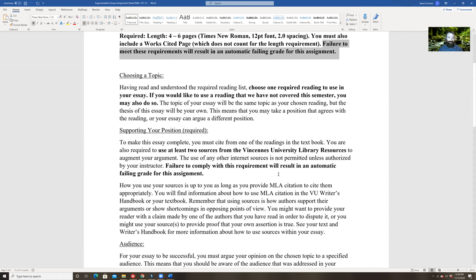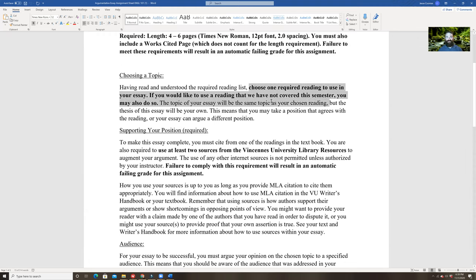That would be your thesis statement. When it comes to choosing a topic, you've read the required reading list — all the readings you've done so far — and I'm opening this up to the whole book. You choose one of the required readings to use in your essay. If you'd like to use a reading we haven't covered this semester, you may do so — including one of the two required readings for your last two summaries or any other from the textbook.